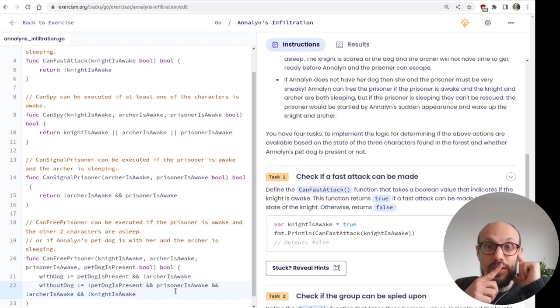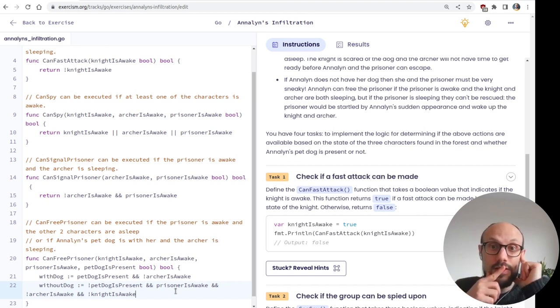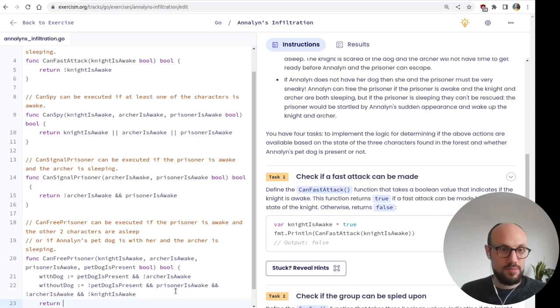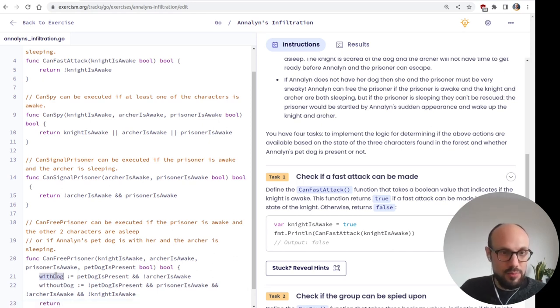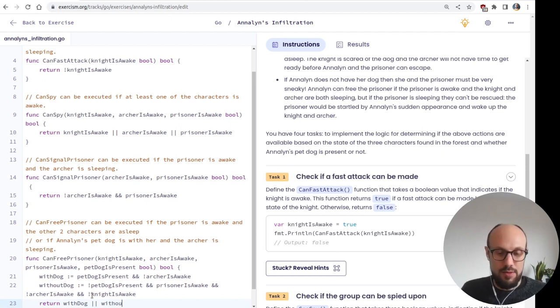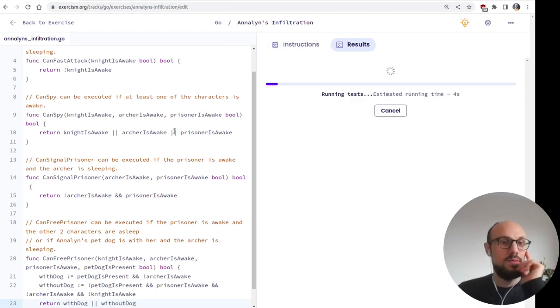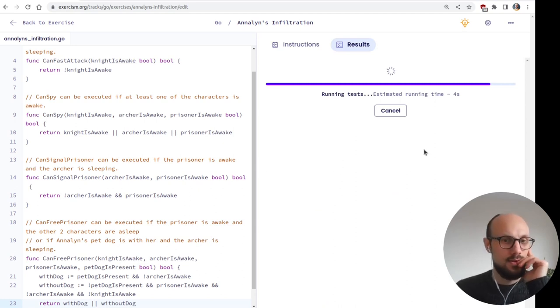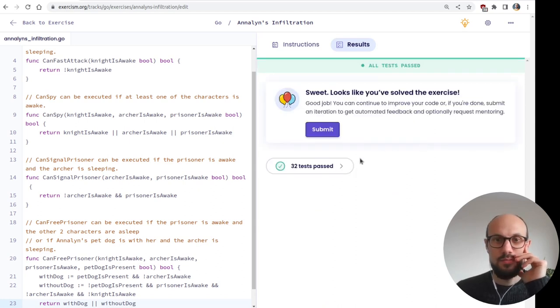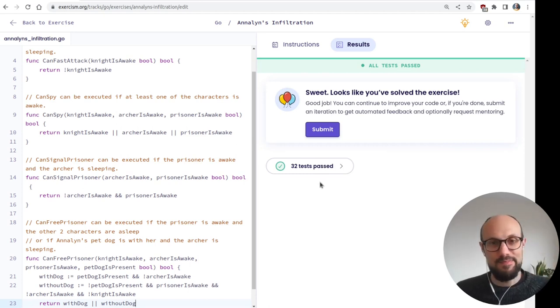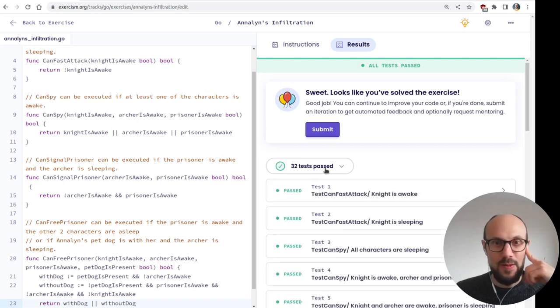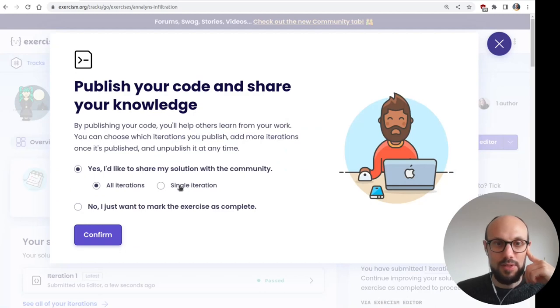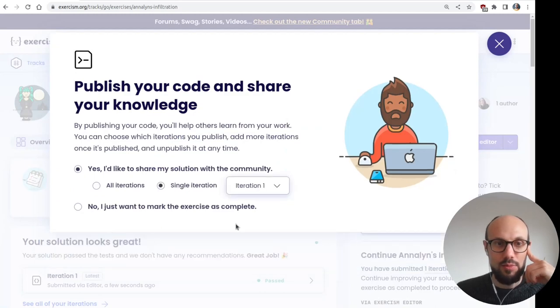If the archer is asleep. And we don't know anything about the prisoner, so let's just say the prisoner status doesn't matter. So if not archer is awake, something like this. And then without dog, this is a bit more complicated. There's not every dog. So not pet dog is present. And free the prisoner if the prisoner is awake. So prisoner awake. And then what else? And the knight and the archer are both sleeping. And not archer is awake and not prisoner but knight is awake. Something like this. But then there's another condition. But if the prisoner is sleeping, they can't be rescued. Let's try this. Let's see how far off the mark we are.